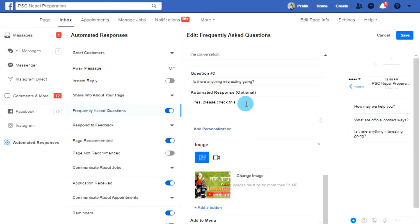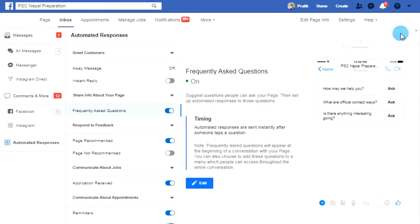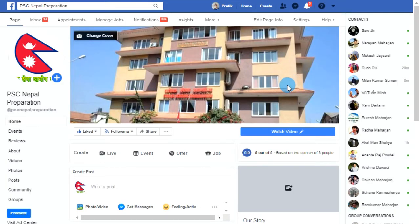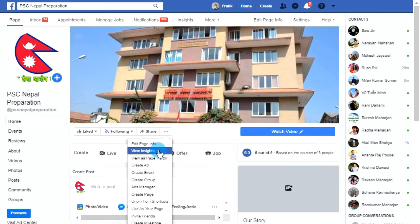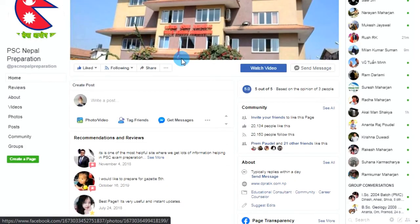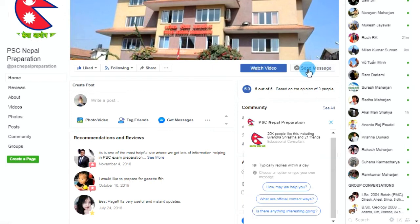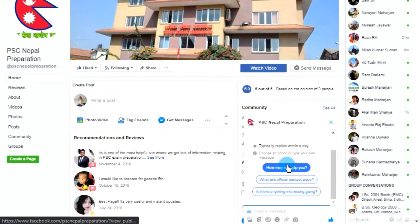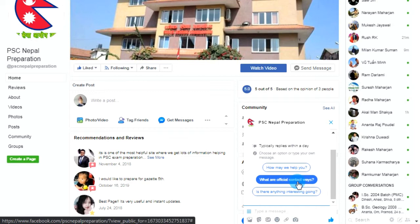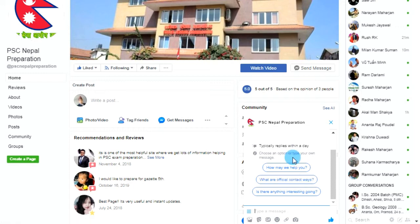After that, just click Save. Now let's test it — open your Facebook page. I'm now viewing as a page visitor. Whenever any visitor clicks on Send Message, they will get the options of questions as set before in our auto response messaging settings. When a visitor clicks any of these question options, they will get the auto response we added in our messaging settings.